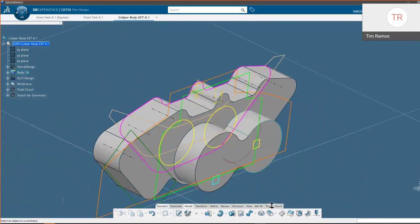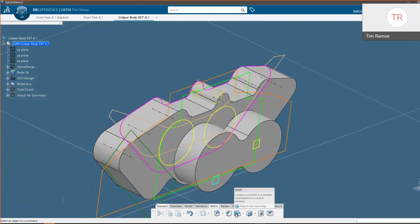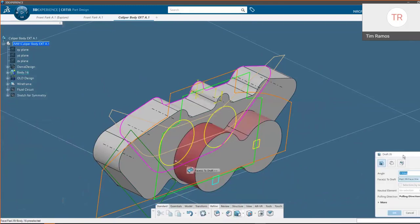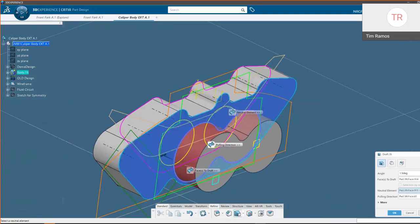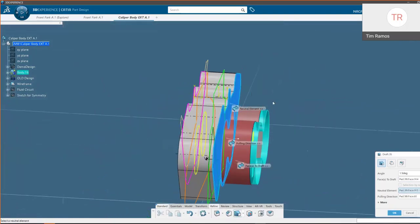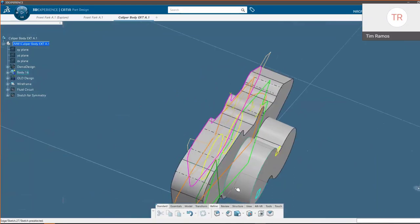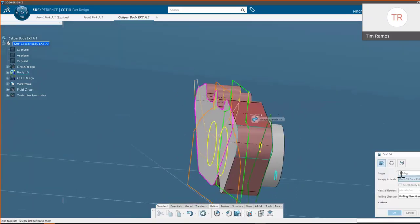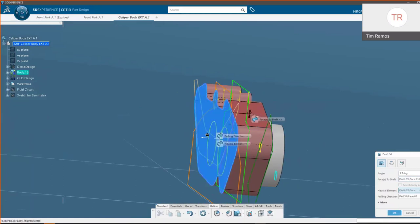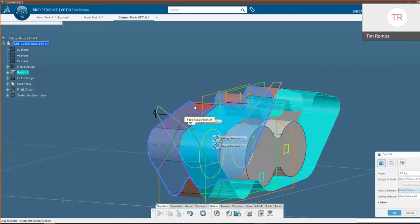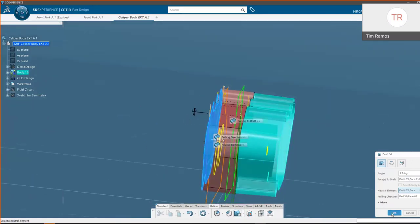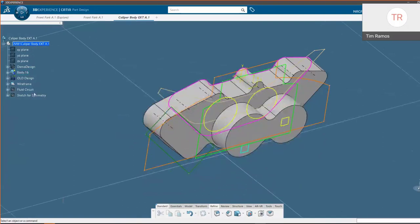Knowing this is a cast part, we're going to go into our Refine tab and add some draft angles. We choose our draft face and our neutral element — choosing Preview we can see what we're doing to the part with our draft, whether we're adding or removing material. Our volume is pretty set, so we want to keep weight reduced. Once again using the back face, choosing our neutral element and our pulling direction, cutting away material. We could also use some Boolean commands here.